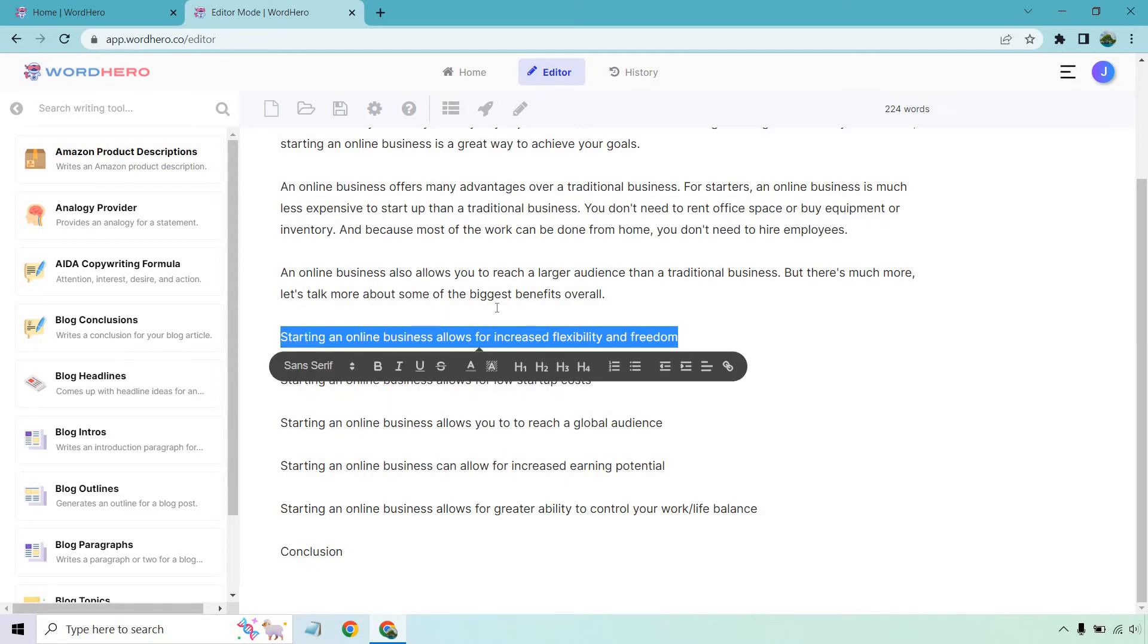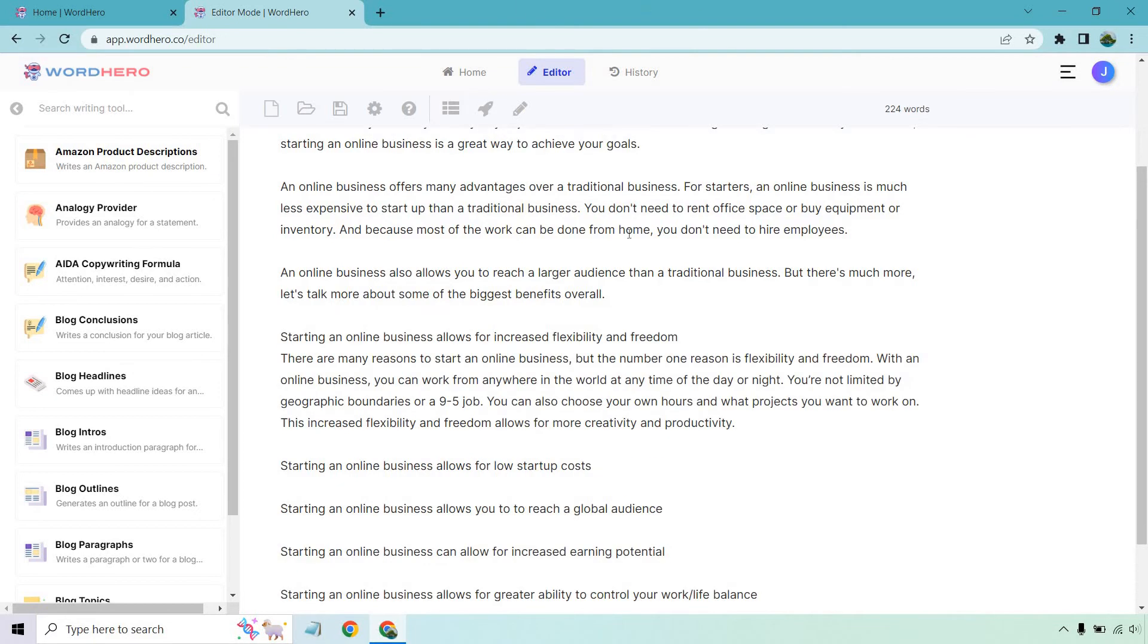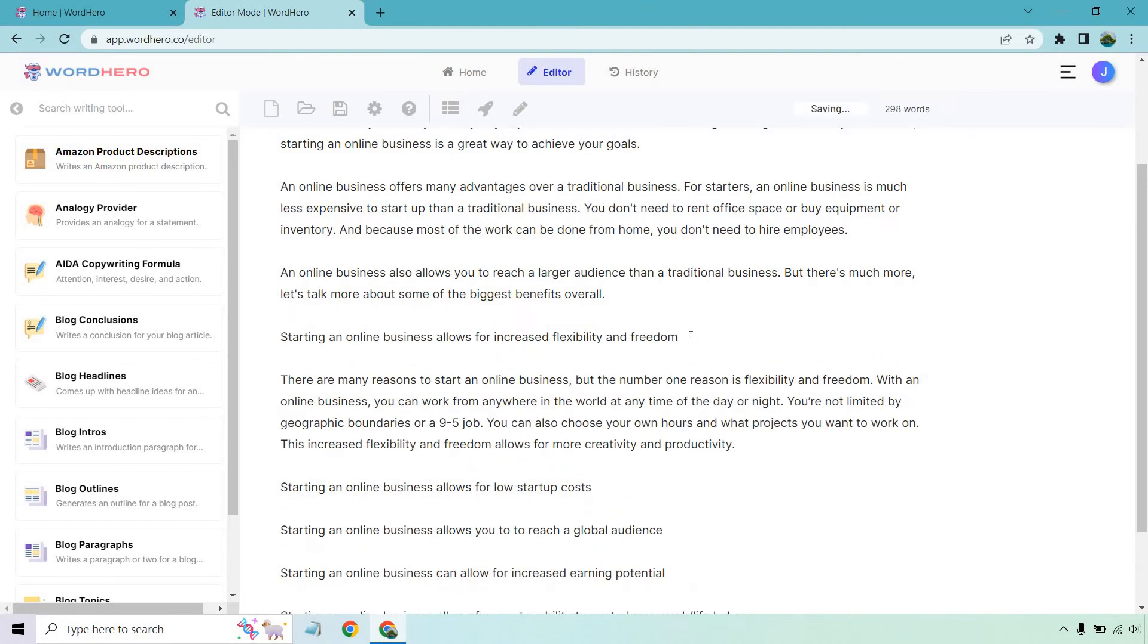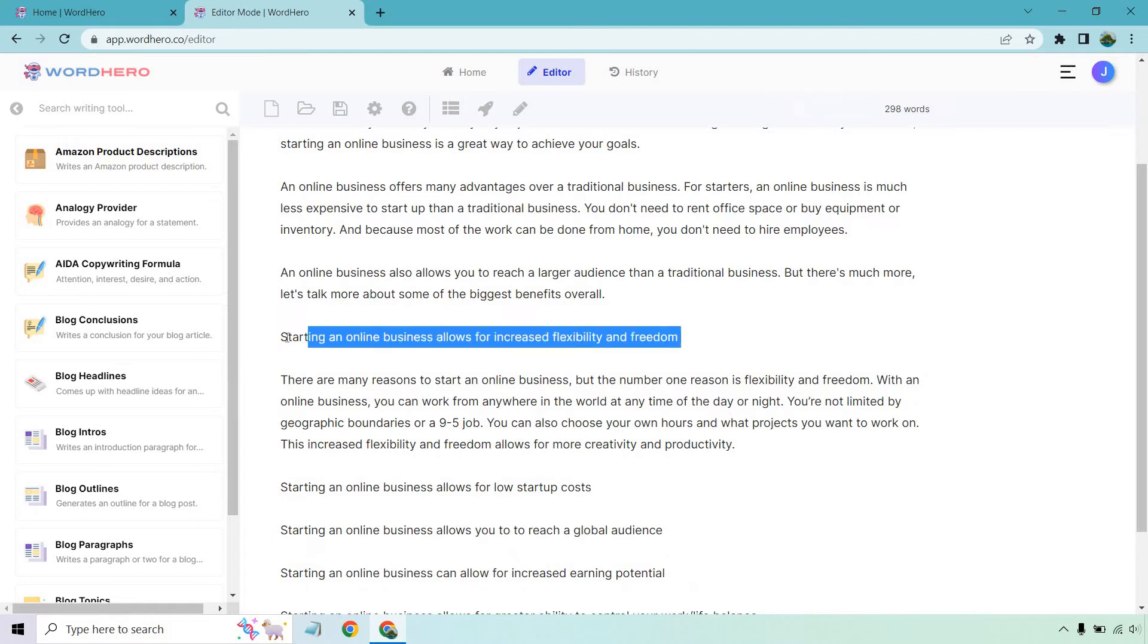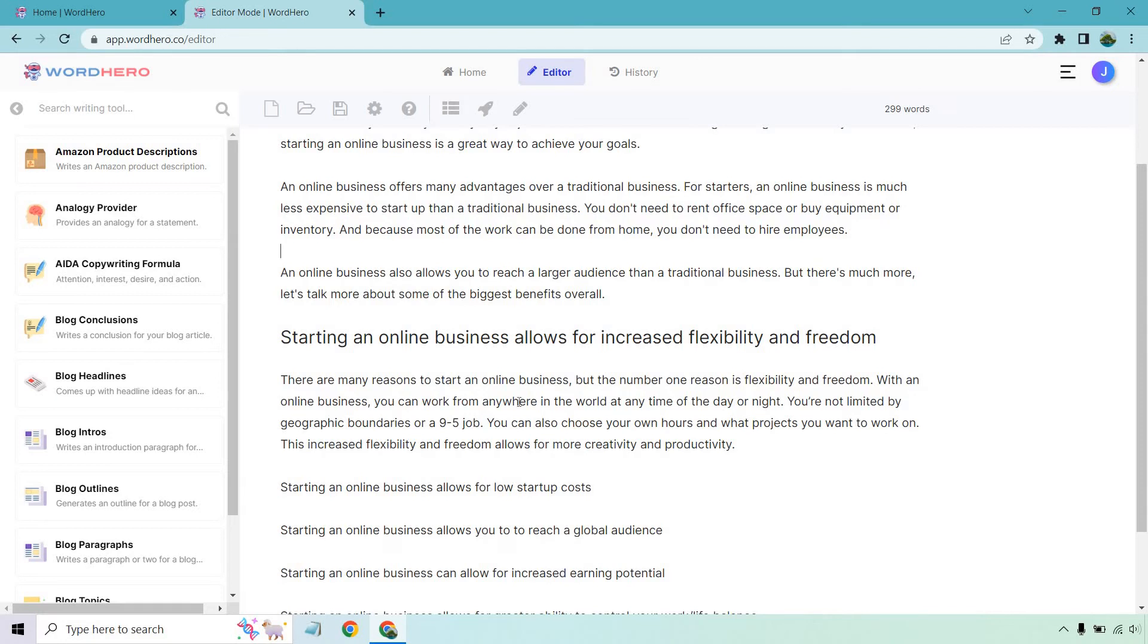So now all we need to do is highlight this subheadline. And let's click on create the content. So blog paragraphs. All right. Perfect. So before I read that or skim through it, I'm just going to make this an H2, which I can show you how to do right here. So there are many reasons for starting. The one of the biggest reasons is flexibility and freedom. You can work anywhere you want, day or night. You're not limited by geographic boundaries or a nine to five job, own hours, what projects you work on, increased flexibility, more creativity and productivity. That is great.